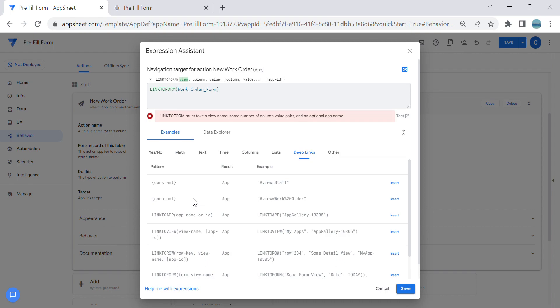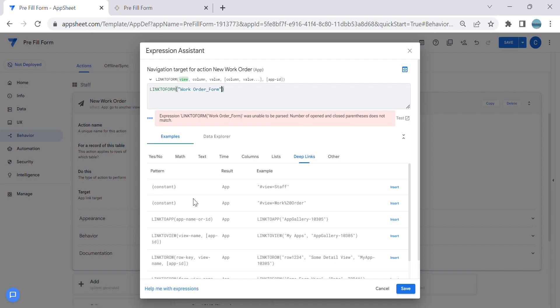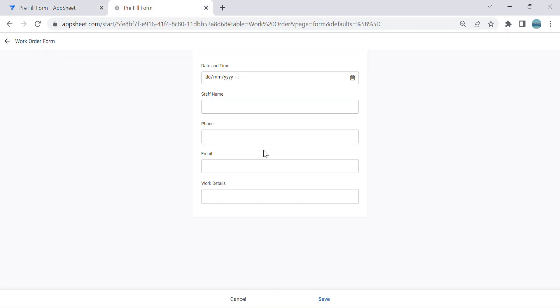In link to form, the view should be a form type. We already have a view called Work Order Form, so that's the first parameter. Next, we need to configure what values you want to pre-fill. For example, here we have a Date and Time field.